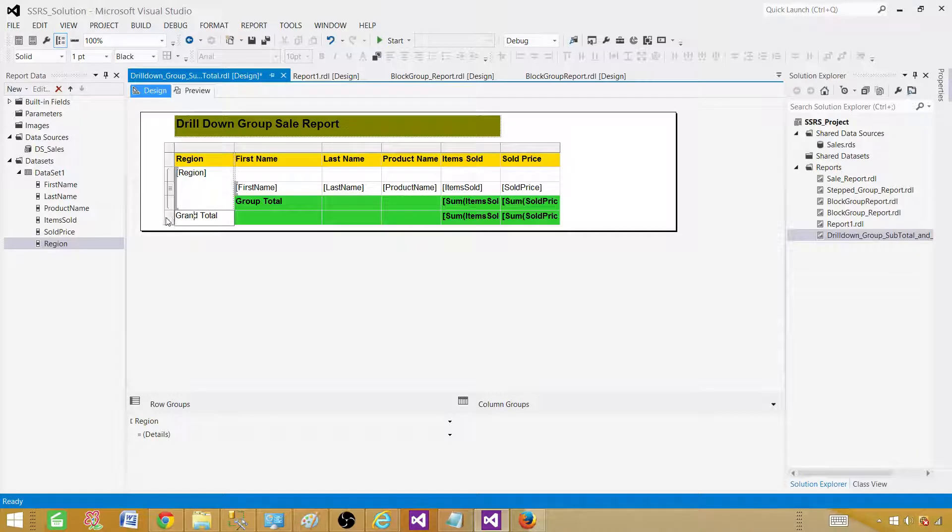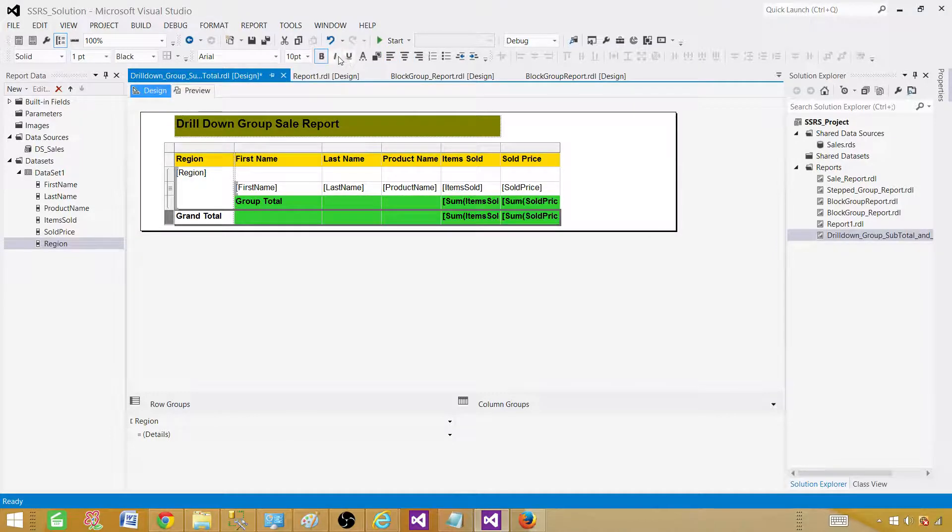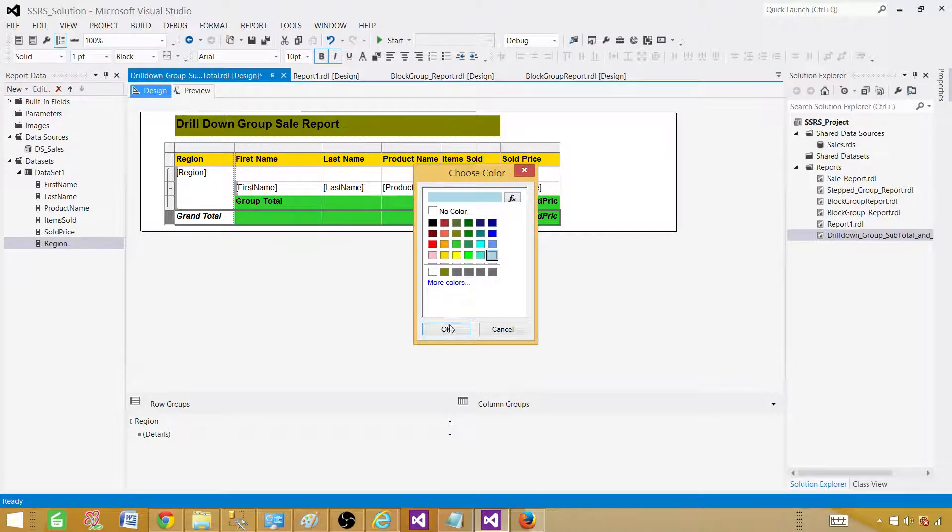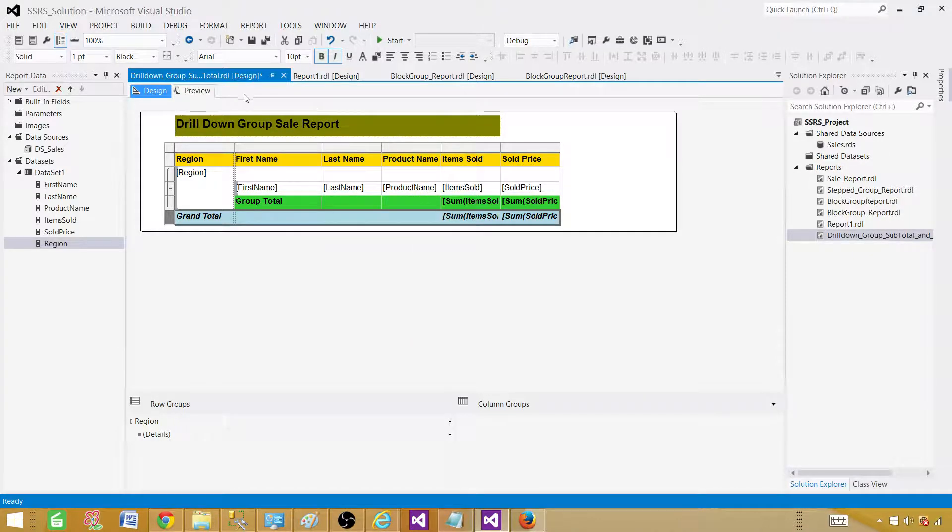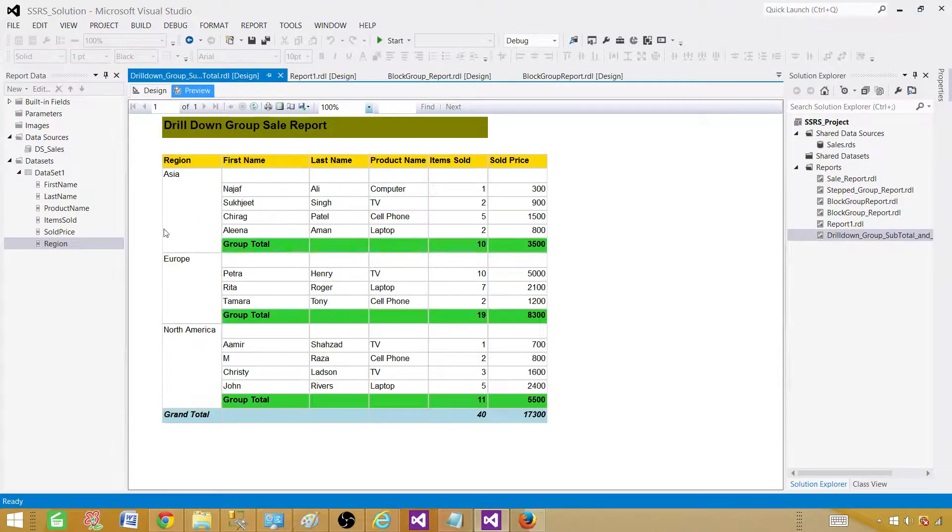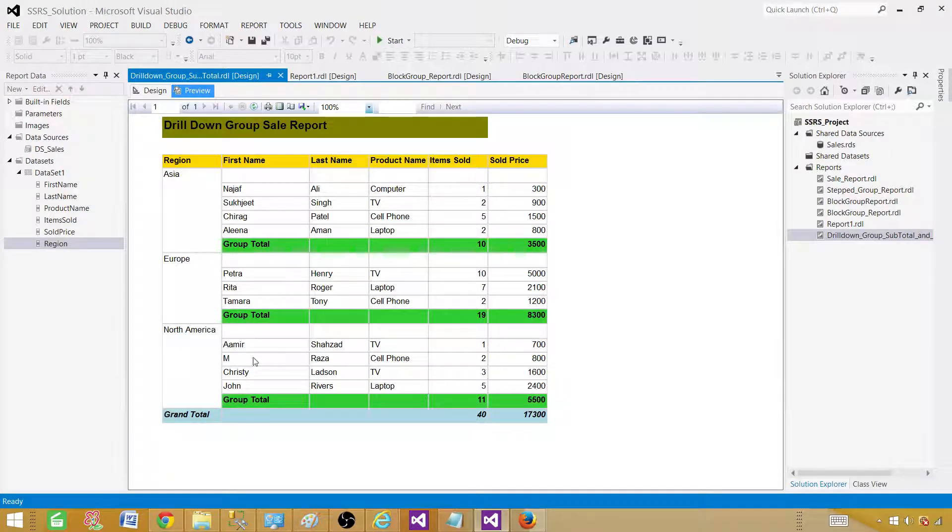Let's select this row and then change the fonts. Let's say in this case we want italic and the color should be different, so let's take the gray one. Now we are good. All the things are done. We have created the group, we have created the subtotal, we have created the grand total. Now we have to add the drill down capability.